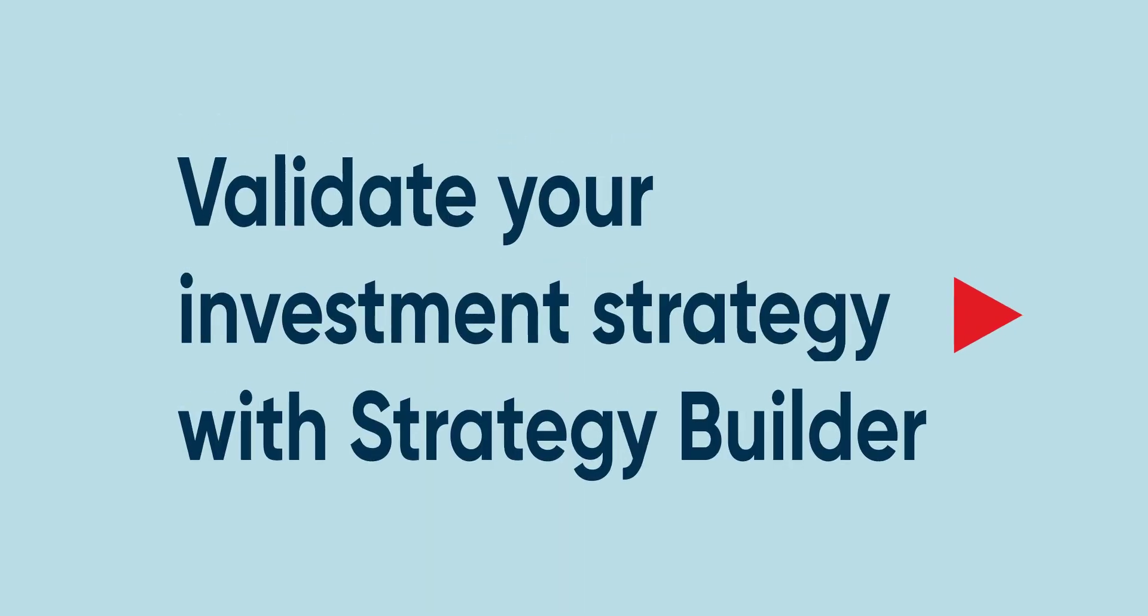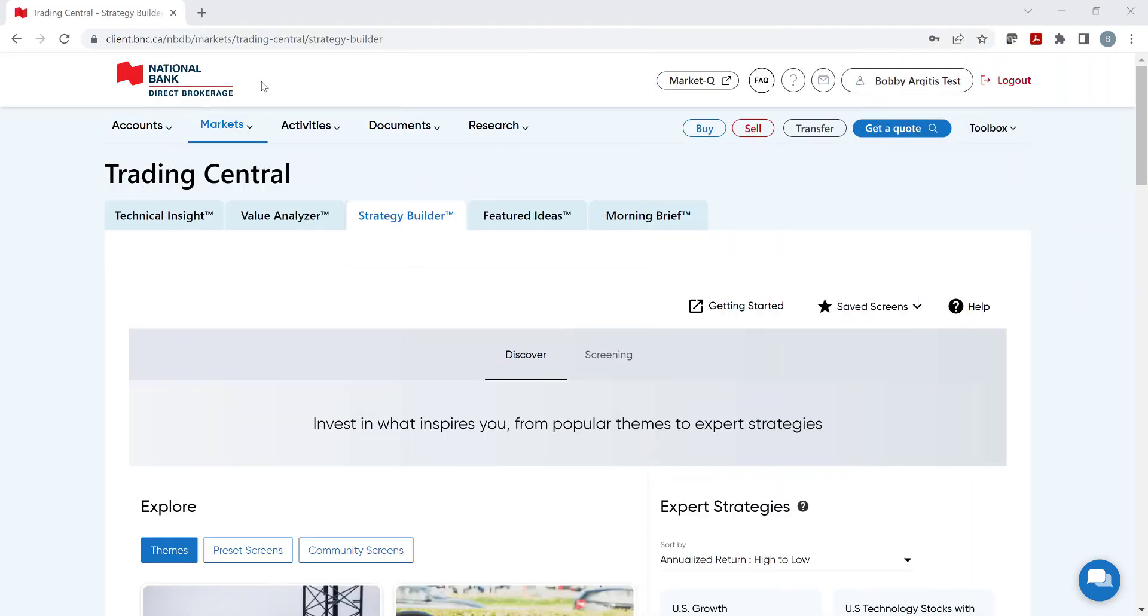Welcome to our video on the Strategy Builder tool which is available on the National Bank Direct Brokerage Transactional Platform. Are you having trouble finding your next investment idea or aren't sure about your investing strategy? Strategy Builder can help.